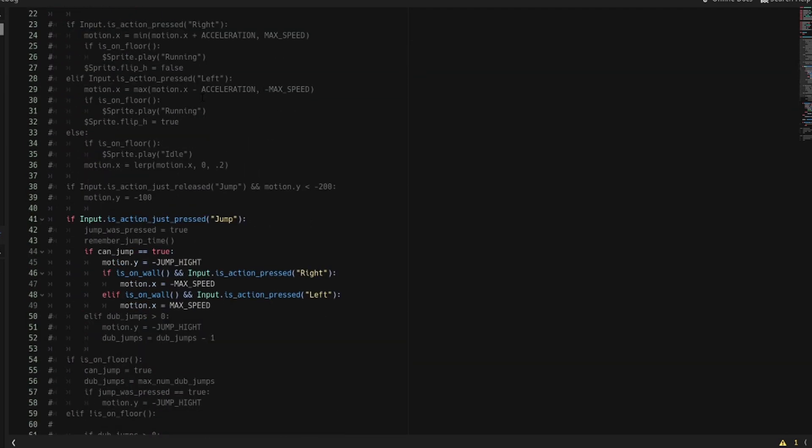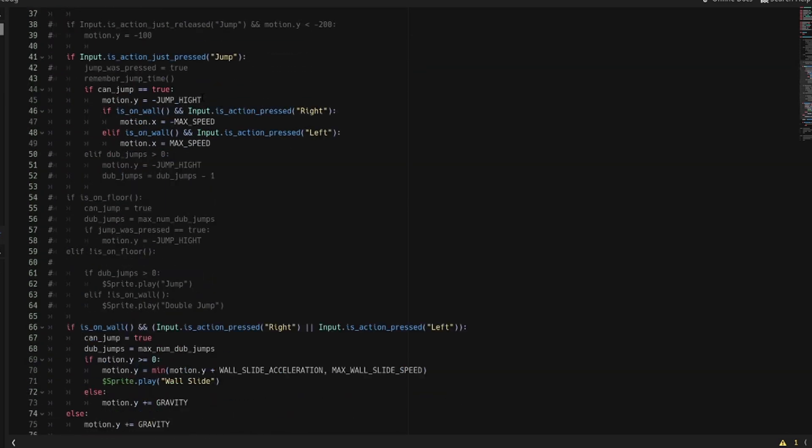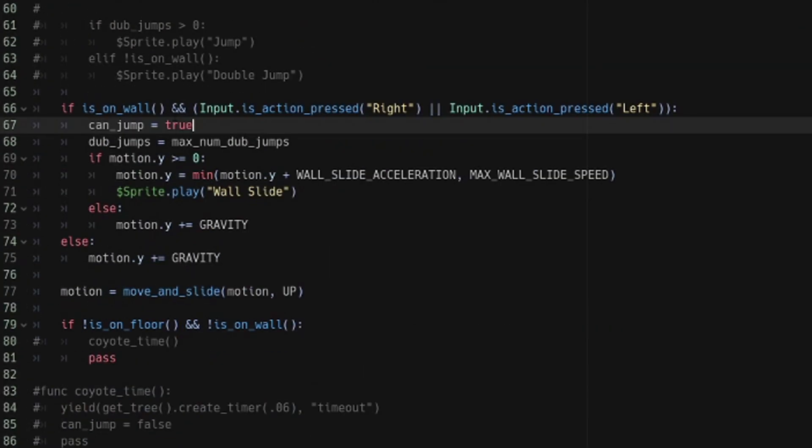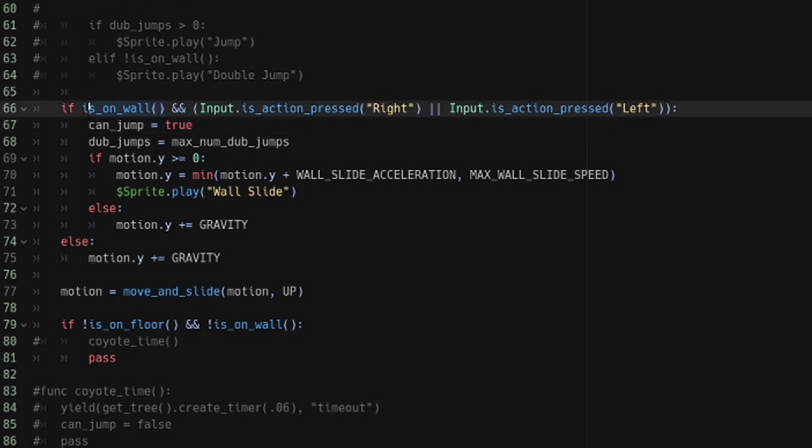First thing we have to do is detect when we are actually on a wall. If using a kinematic body, it's actually super easy. You can use the is_on_wall function and it will detect if you are in contact with a wall. So if you are touching a wall and you are either holding the right or left button, then you should wall slide.